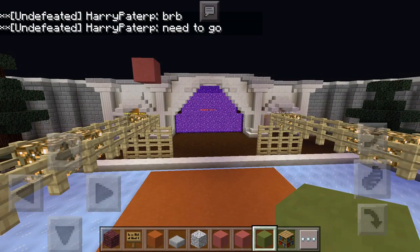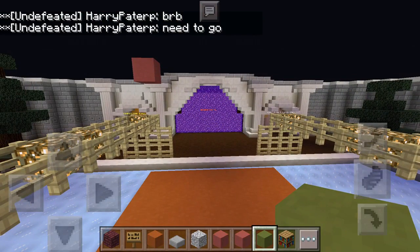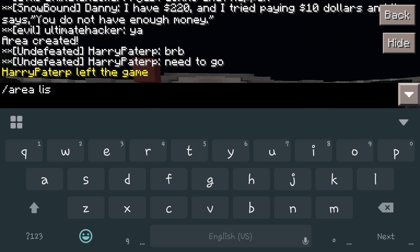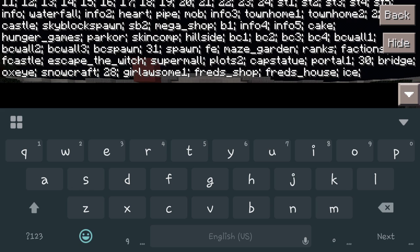So now let's get a little further into this. If you want to see the list of properties or areas you've already created, you're going to go to forward slash area list, and that's going to pull up a list. Our last one we just did was 'ice', so that's the one we're going to target right now.